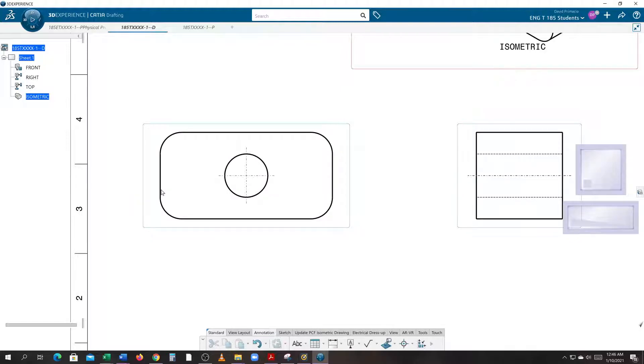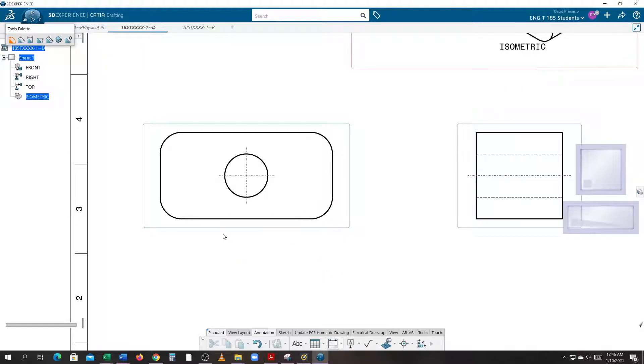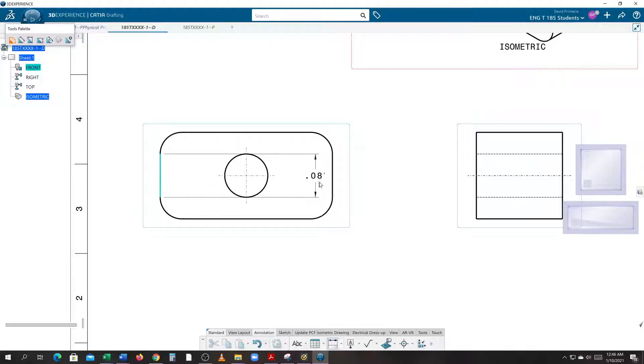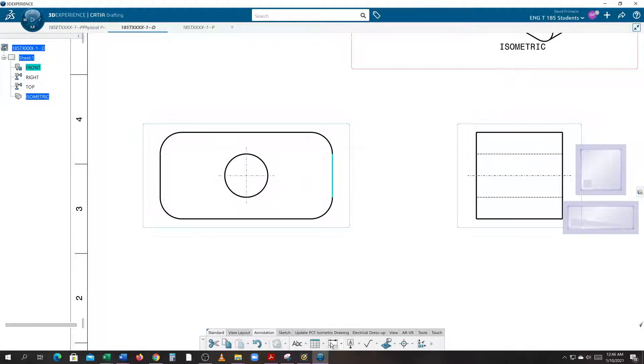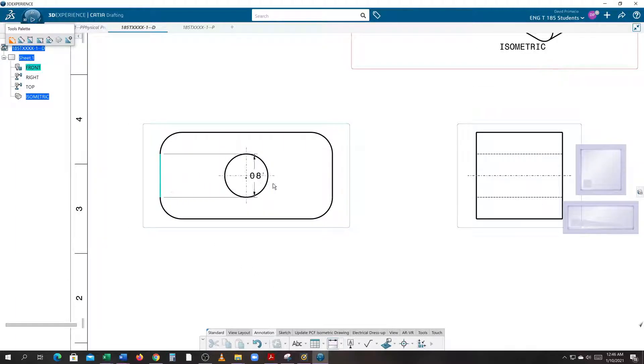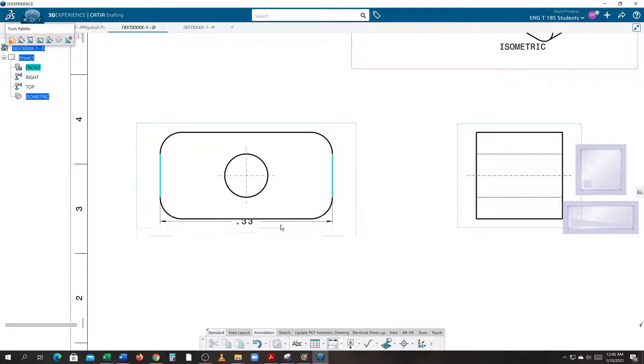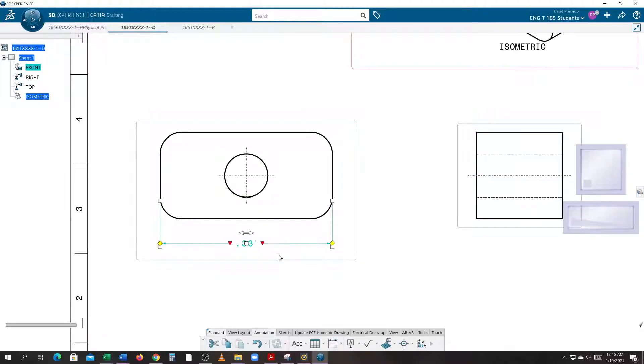Select this line and this line. Whoops, I didn't pick on it. Grab this line and this line. Missed it. I hit Ctrl+Z to undo. Grab this line and this line, and I'll put a dimension in there.